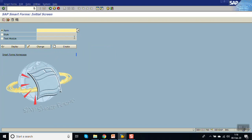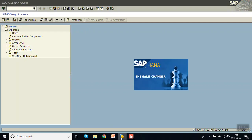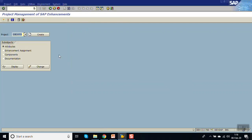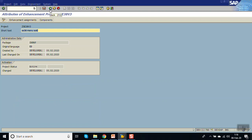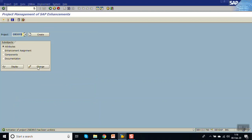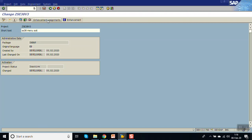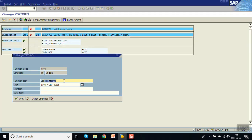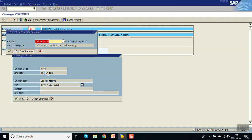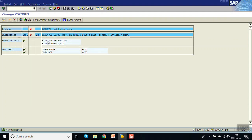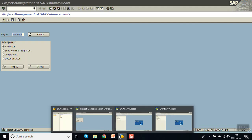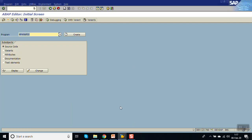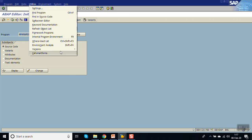You can see the t-code Smart Forms is called, because in the exit I have written the call to Smart Forms. Go back and again go to CMOD, click on change mode. First deactivate the project, go to change mode, click on components, and change the name to 'Call Smart Forms'. Activate again — now you can see the name 'Call Smart Form' appearing in the menu.